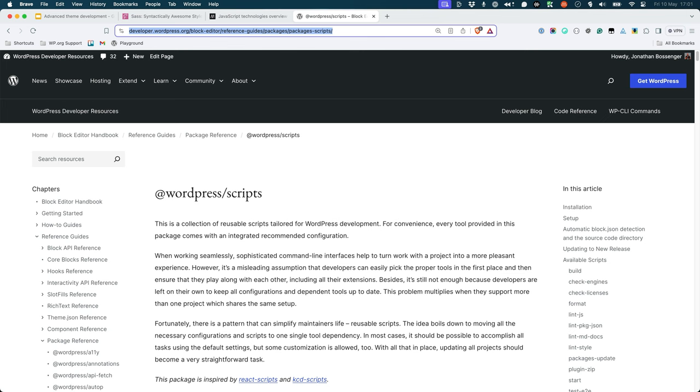By default, it expects the development files to live in the source folder and will output the build files into the build folder. However, most theme authors will utilize a custom system for working with assets.